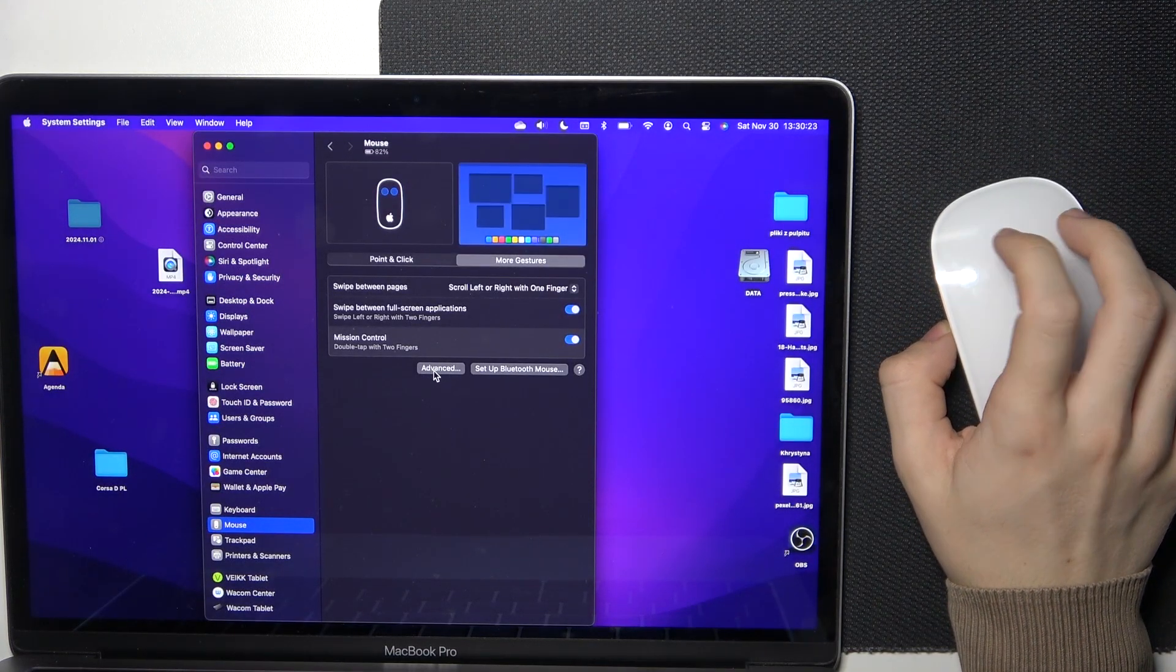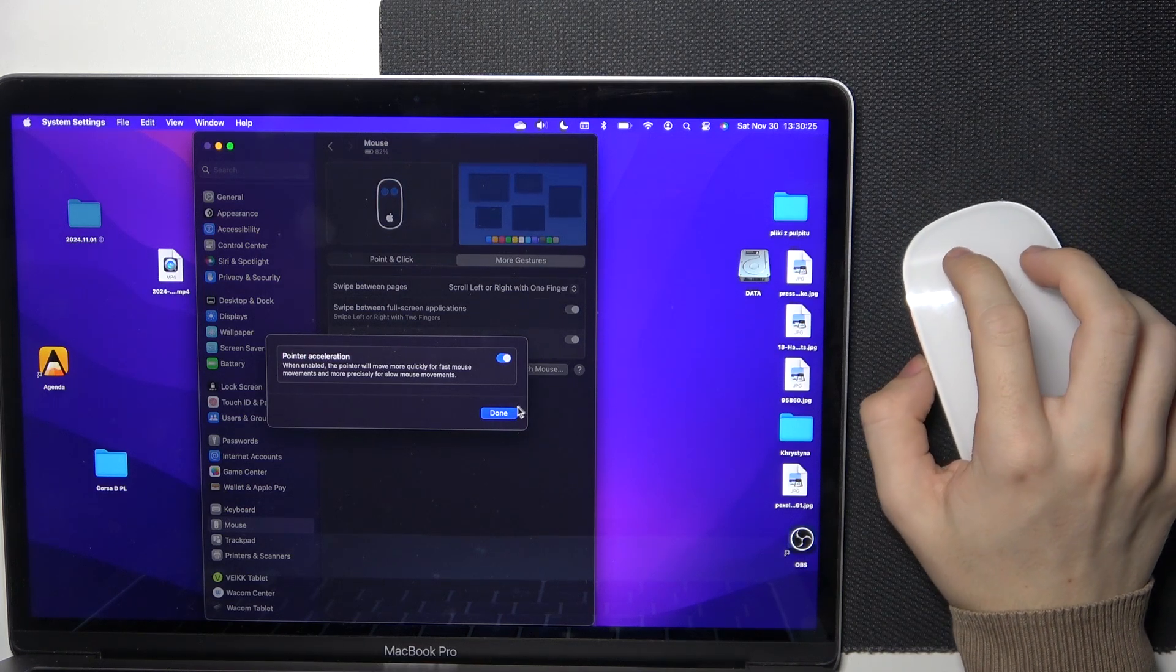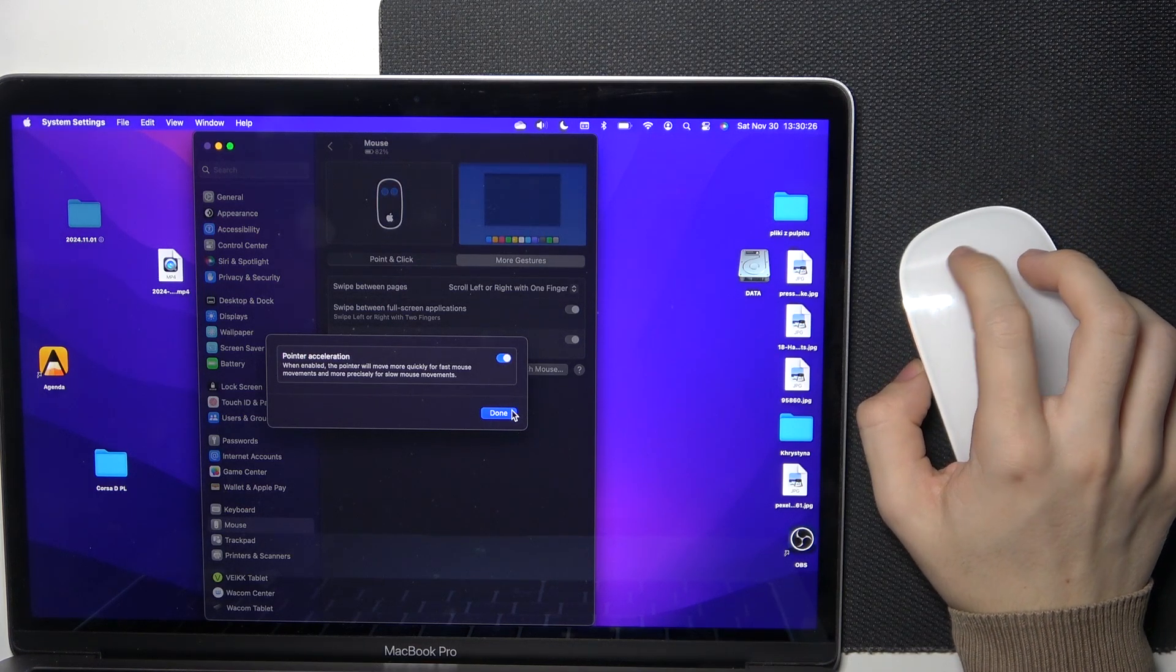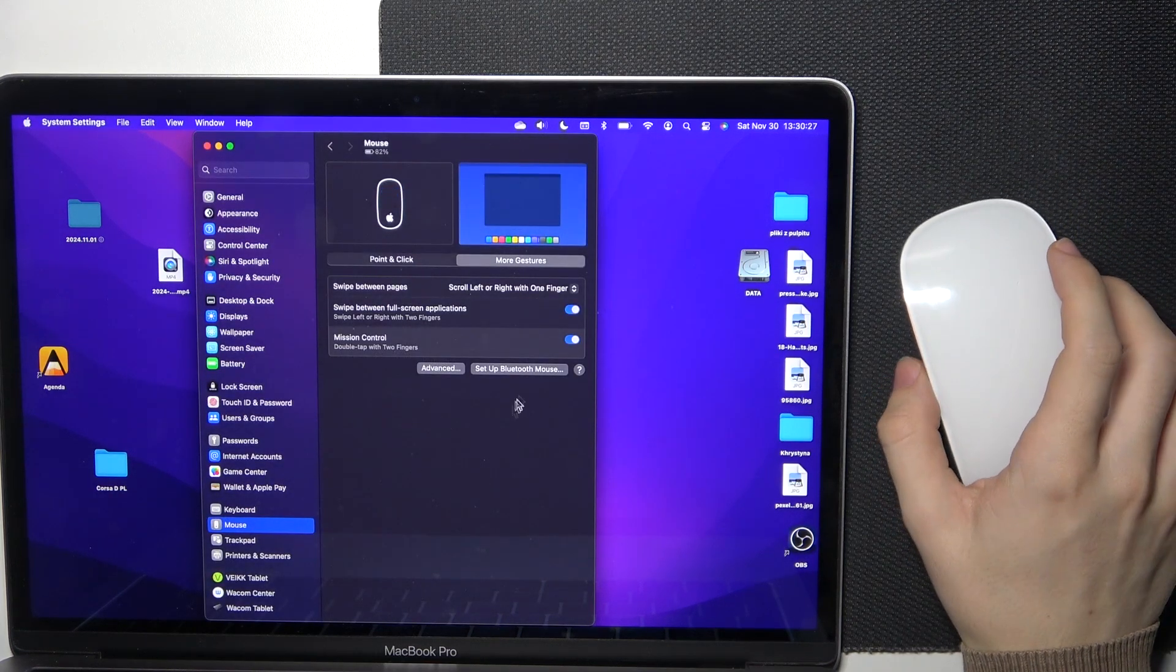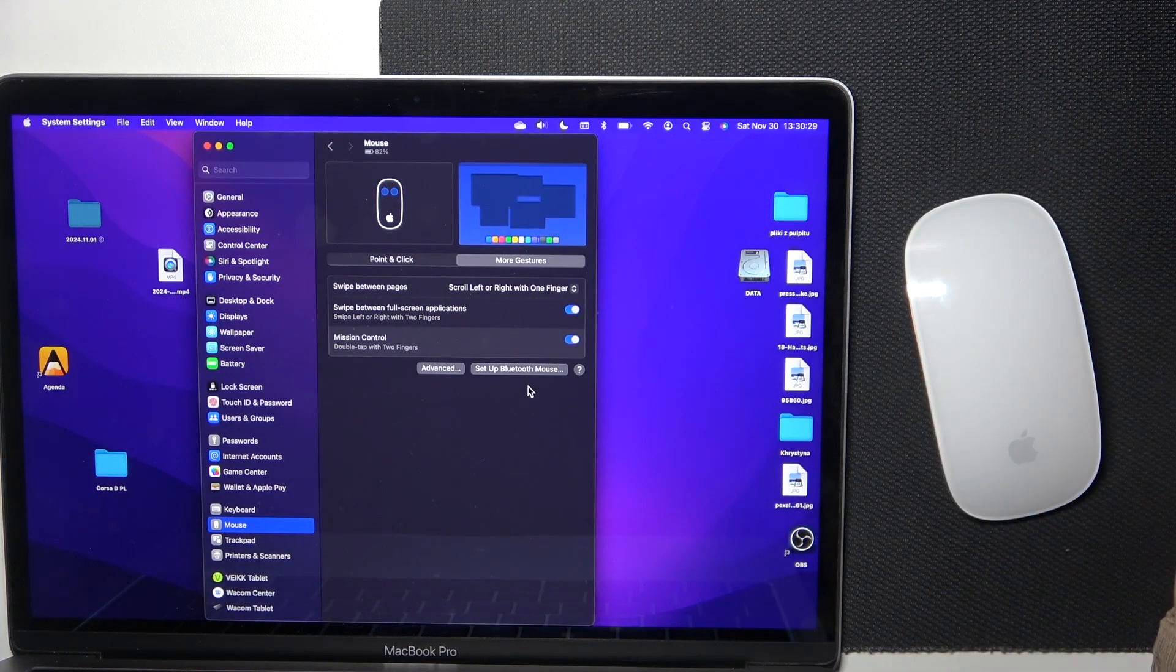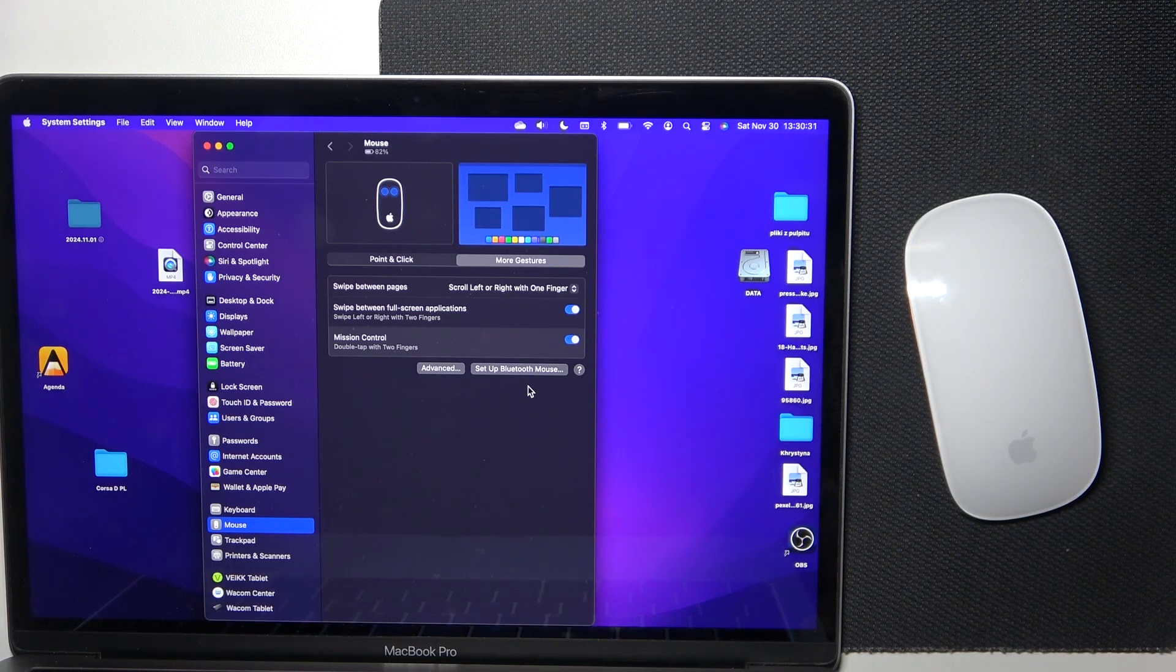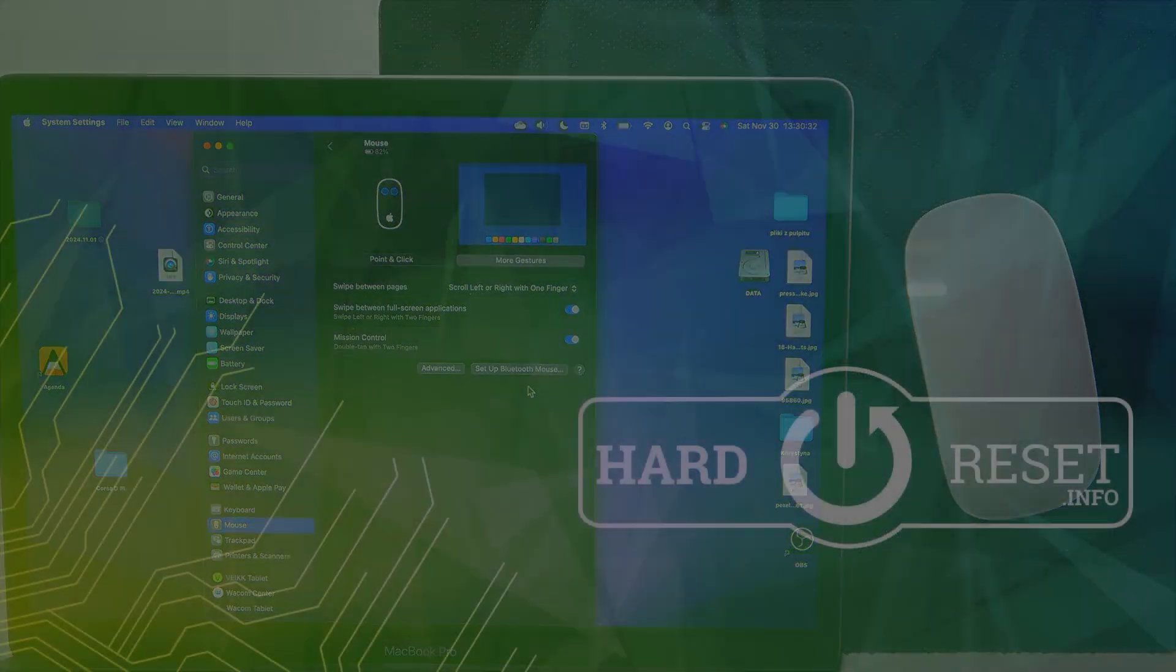You can also go to Advanced to enable pointer acceleration. And that's all for today. Don't forget to like and subscribe. See you next time.